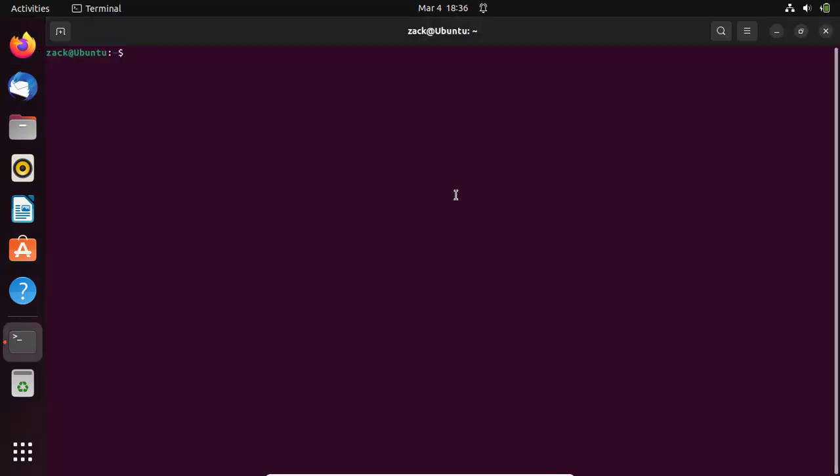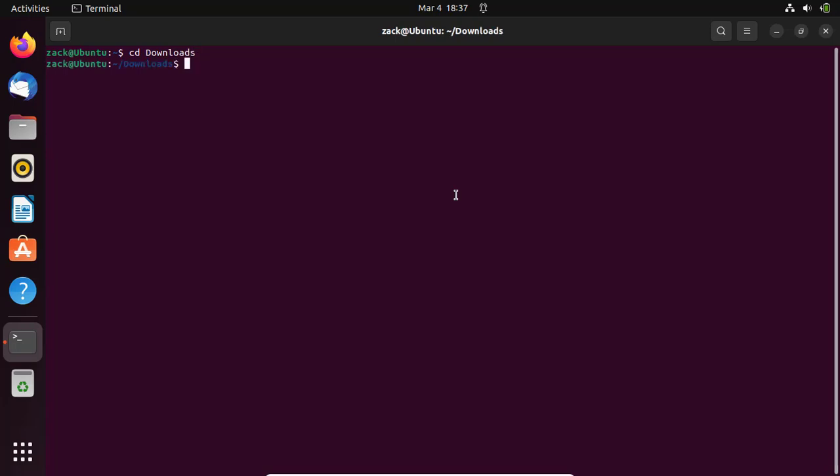Switch to the Downloads directory by running this command. Make the file executable by running this command.